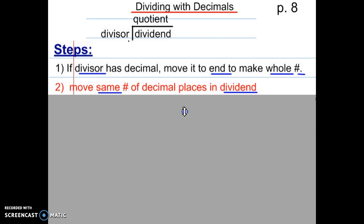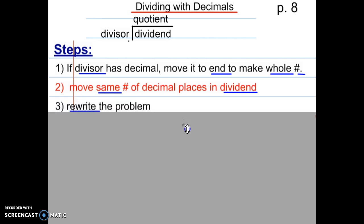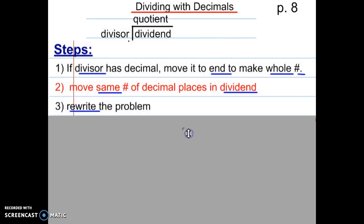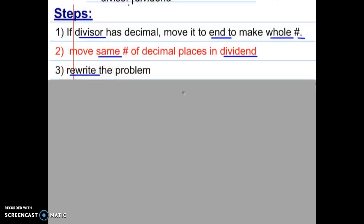Now that you have moved the decimals, you will want to rewrite the problem, because you now have a whole number that you are dividing into another number. So step three — pause the video and copy step three — is to rewrite the problem.